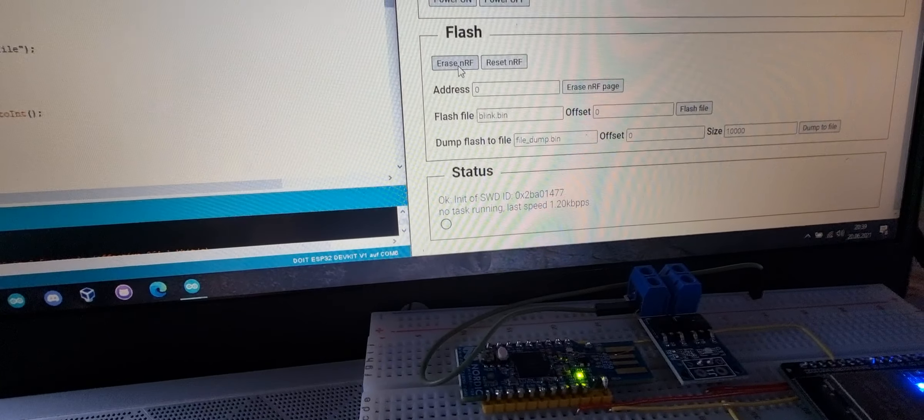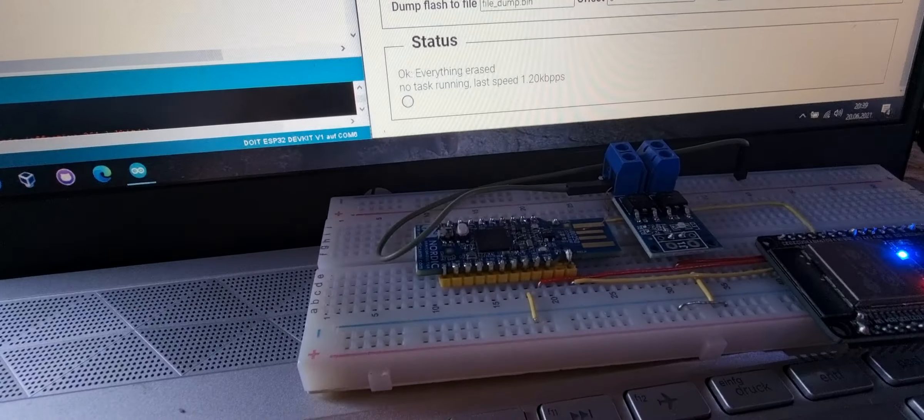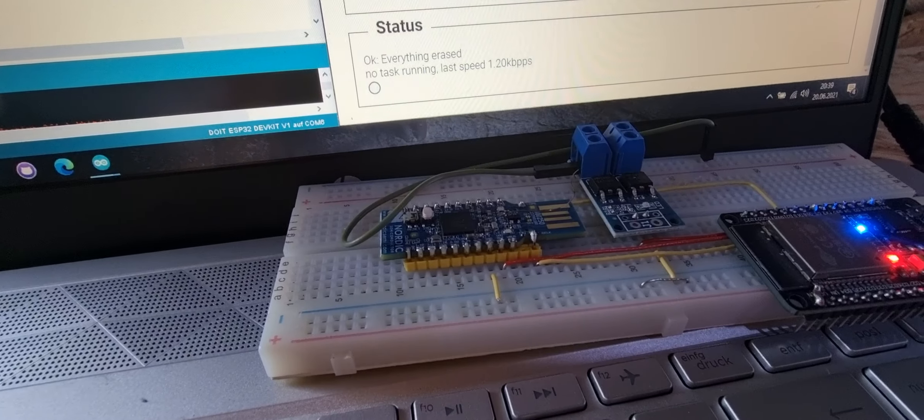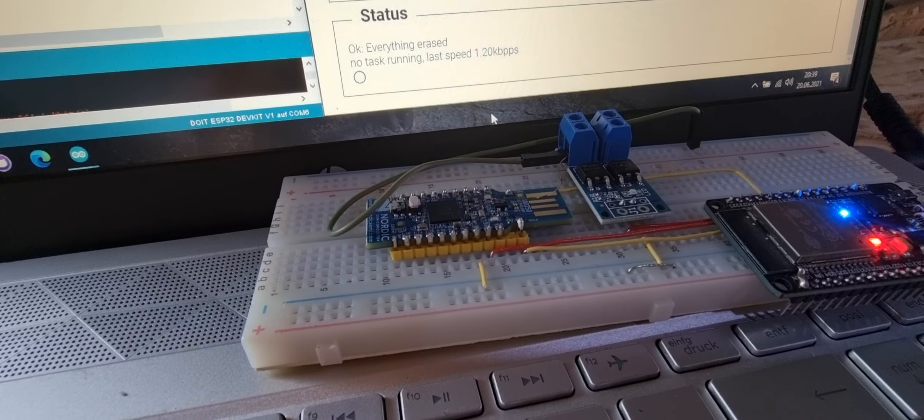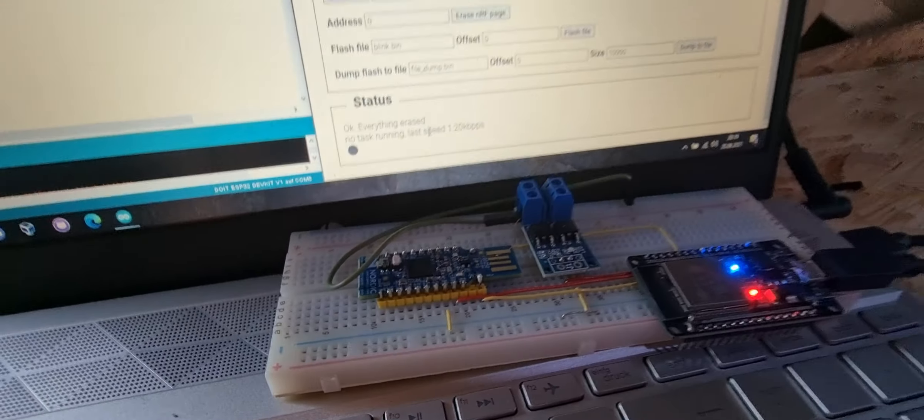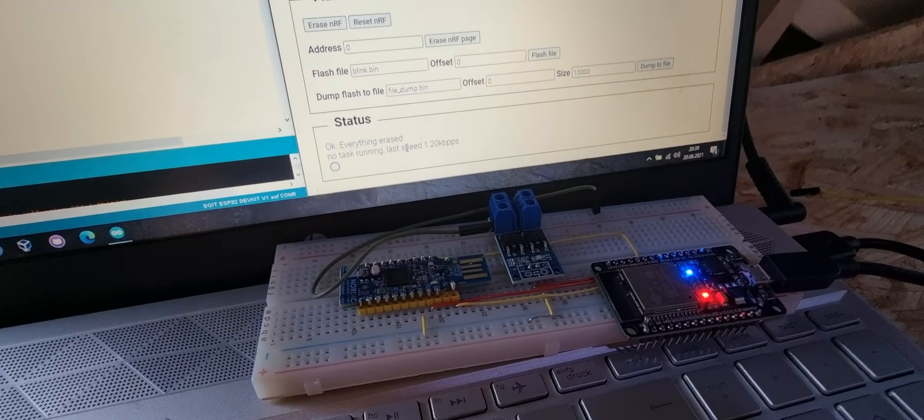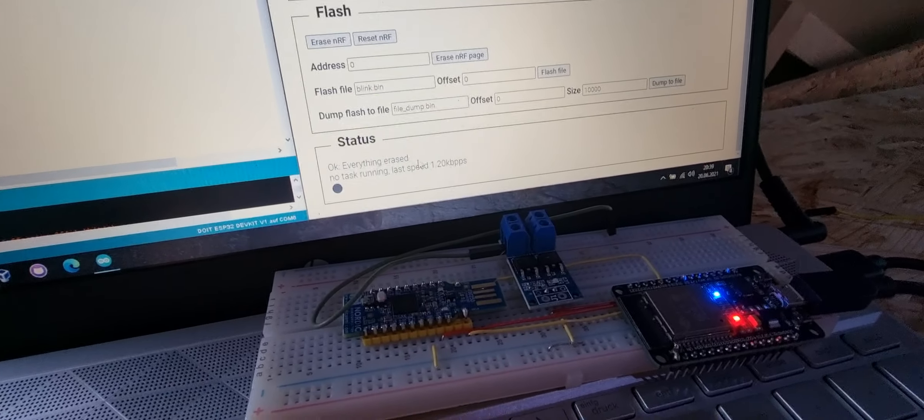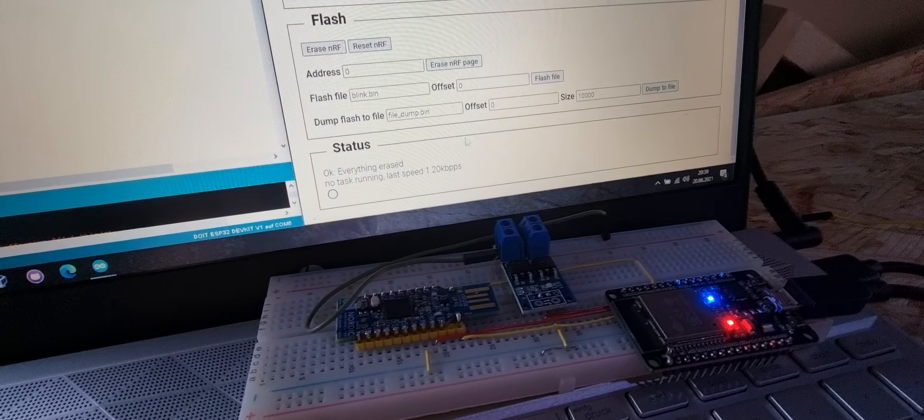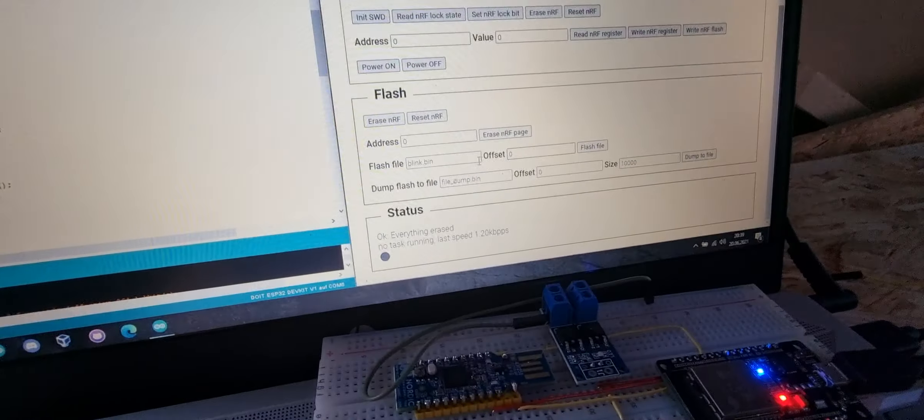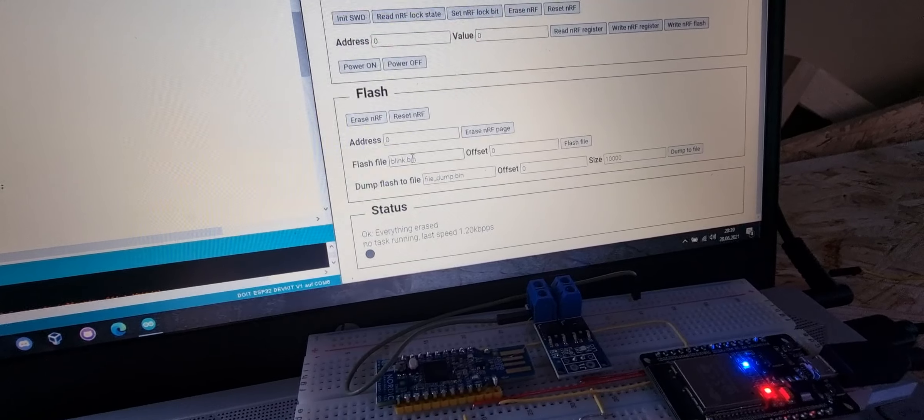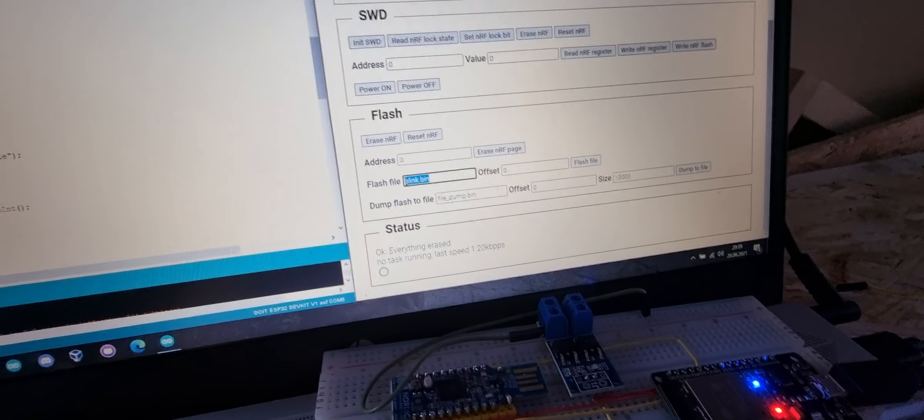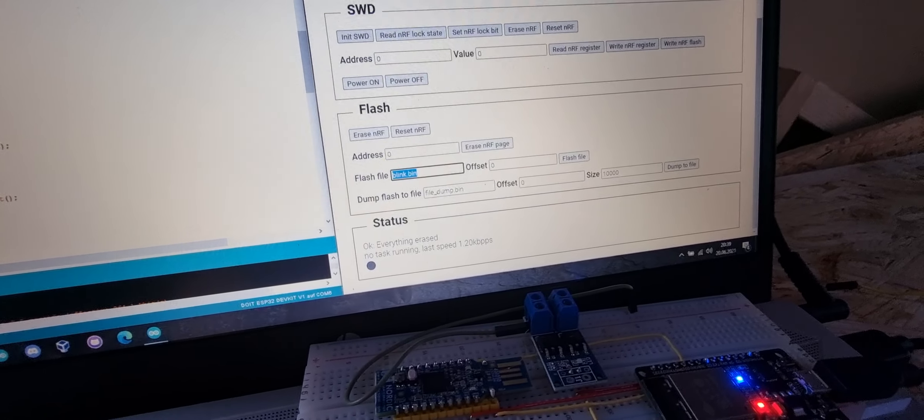you will see that the blinking stops as now the chip has no valid firmware on it anymore. But I can now flash a blink example, the one that was running before.